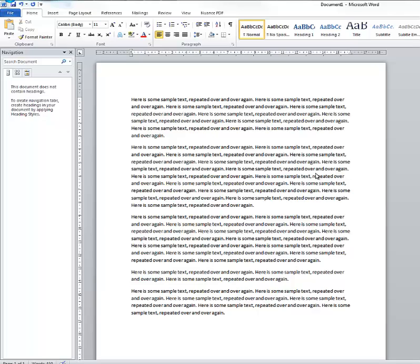Here we are with a standard Word document. Many of you might have different word processors, and that's one of the reasons why we're wanting to save in rich text format. It's very useful when you want to retain the formatting of a particular document but you're not sure exactly what applications other people might be using.